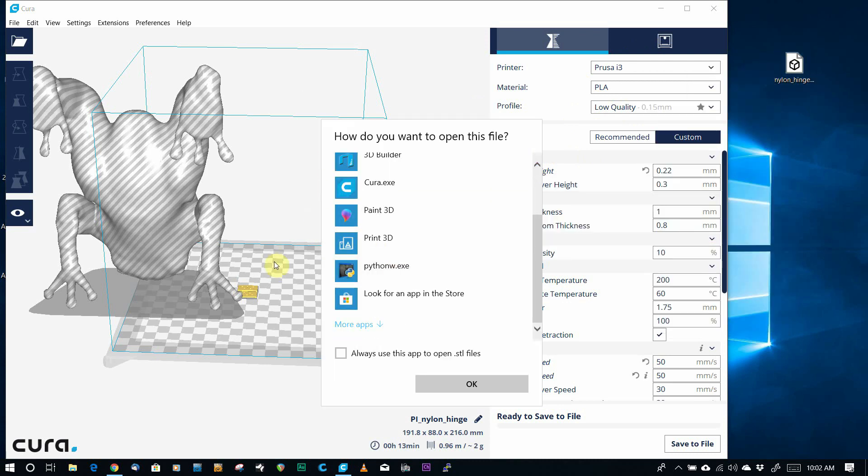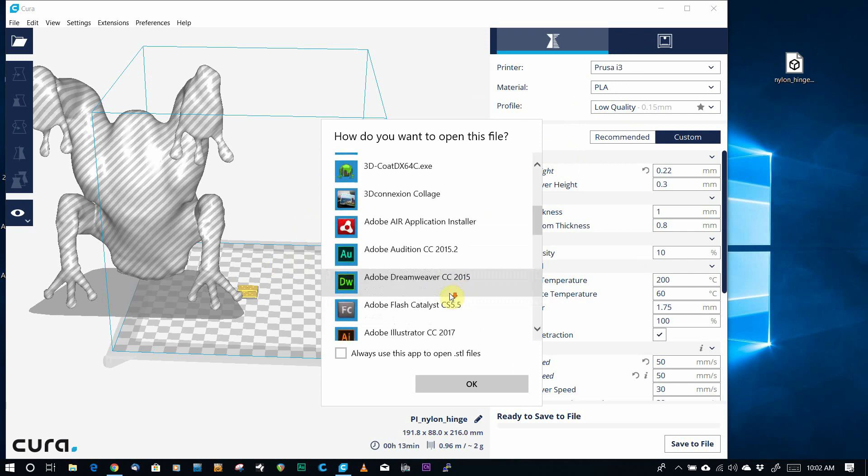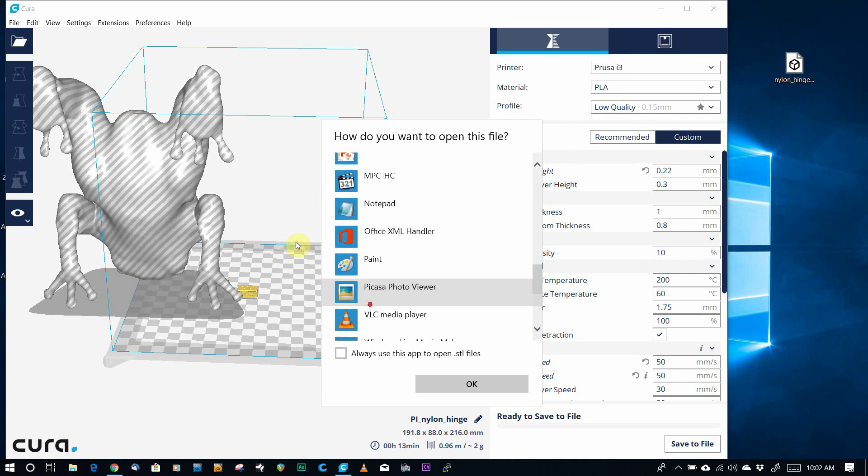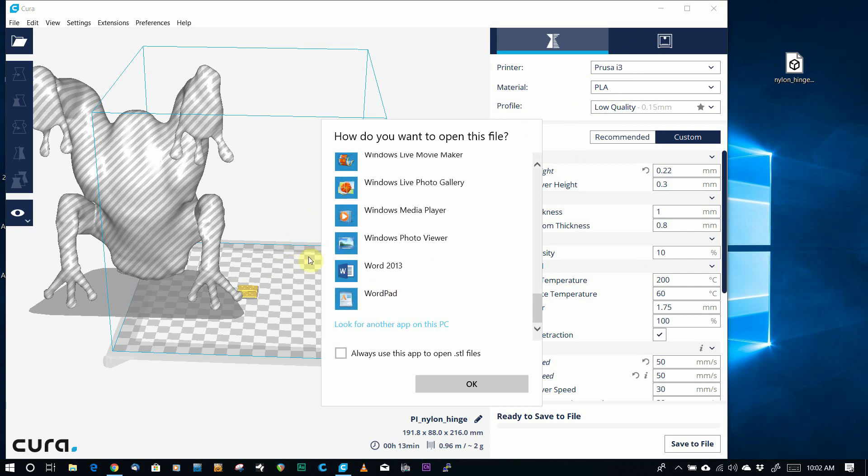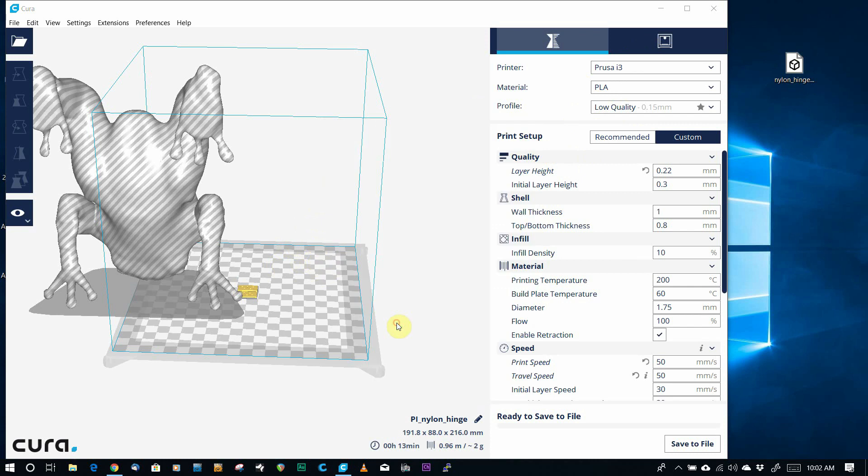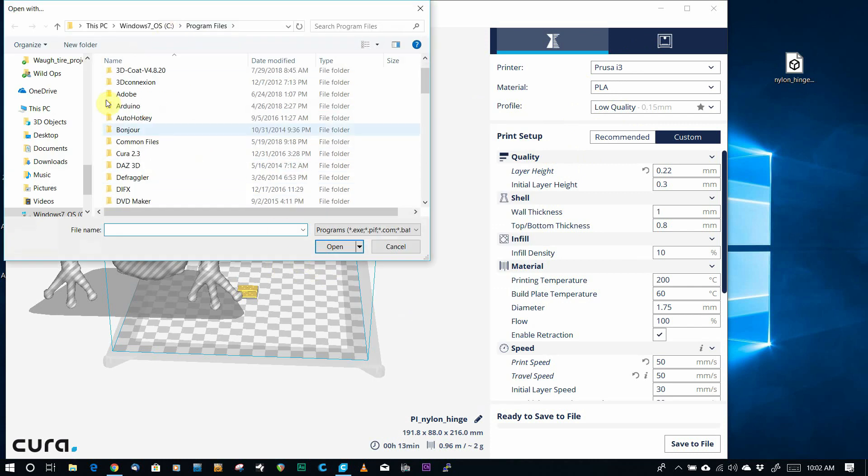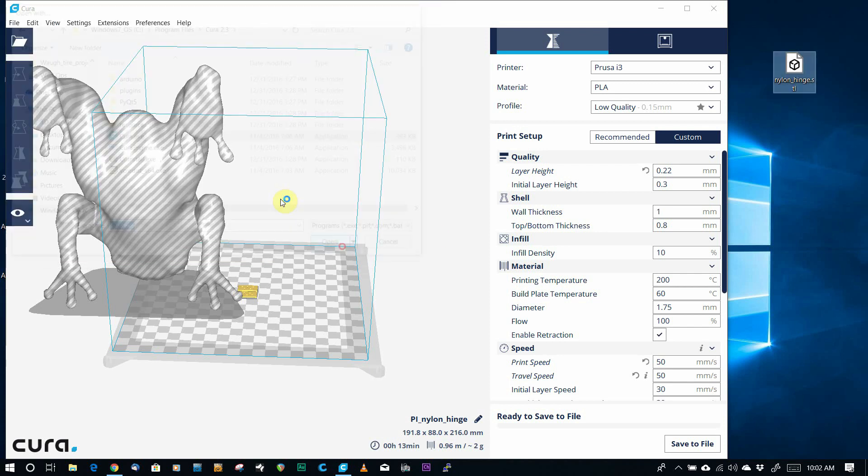And then you can find Cura, if you can't find Cura or your other slicer, you click on Show Me More, and you try to find it. If you still can't find it, you have to click on Open Another App, and then you actually go to your program files, and you can find it there. And Cura, and Cura, and OK.